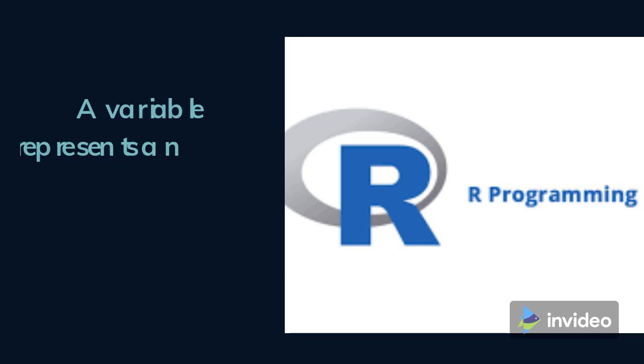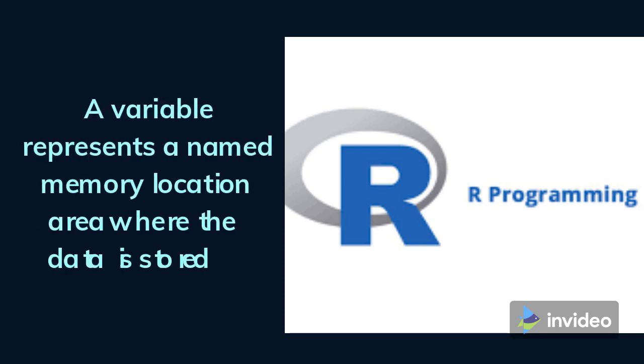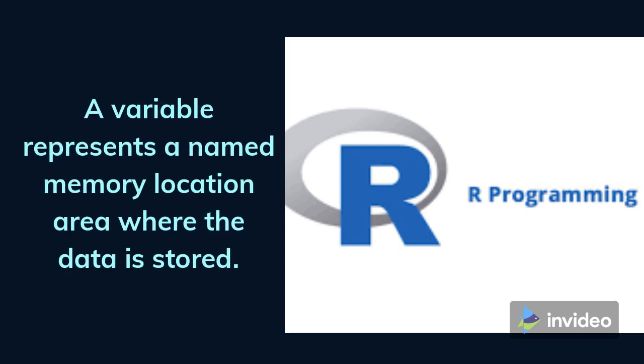Let's move to the variable first. Variable is an important part of any programming language. In R programming language there is a great flexibility in variable declaration. Technically, a variable represents a named memory location area where the data is stored. Unlike C, C++, or Java, there is no need to declare the data type of the variable in R programming.